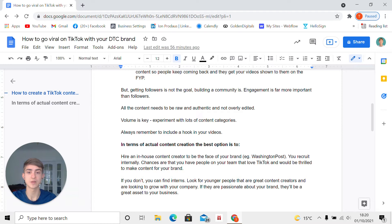They resonate with your vision and your products. Engagement is far more important than followers. If you have true fans and you have a community, you'll have a high engagement rate. And all the content needs to be raw and authentic and not overly edited.